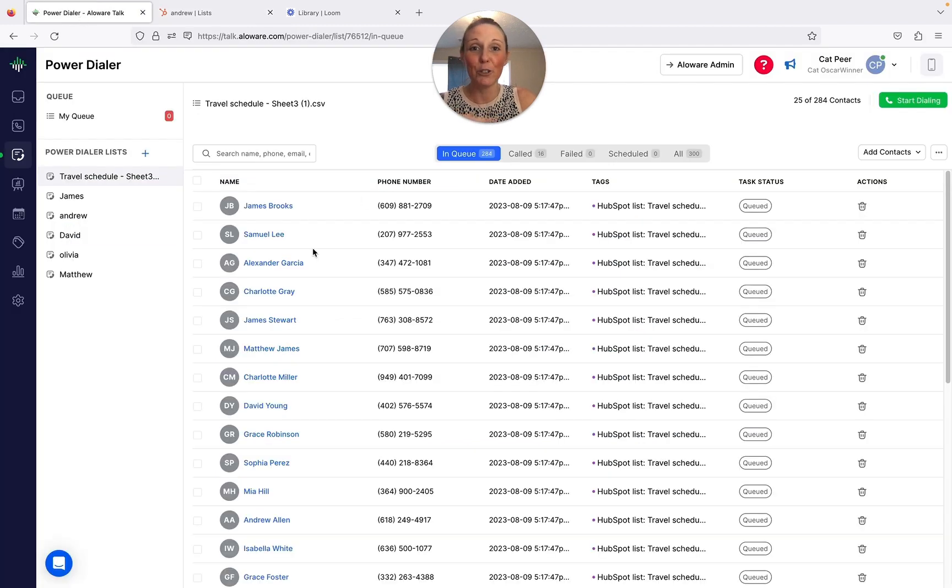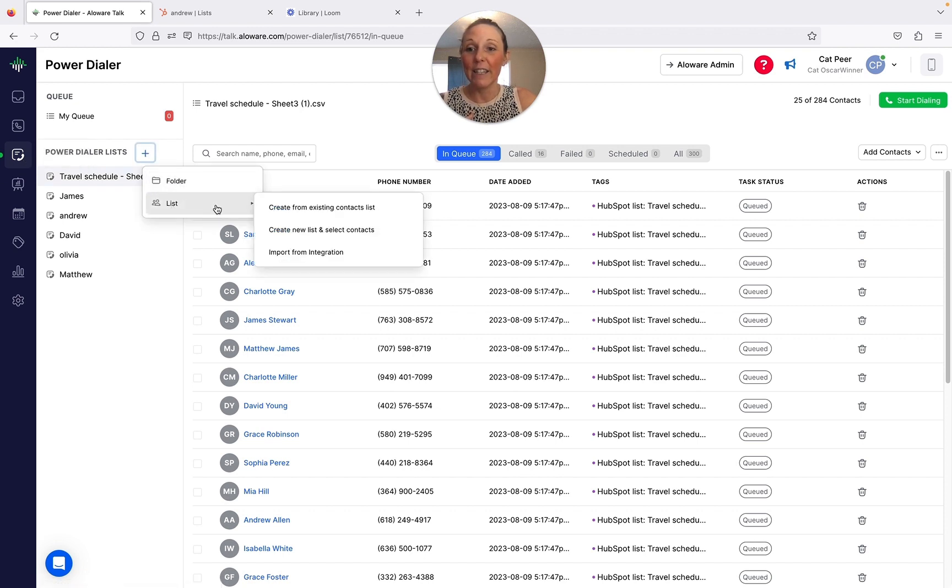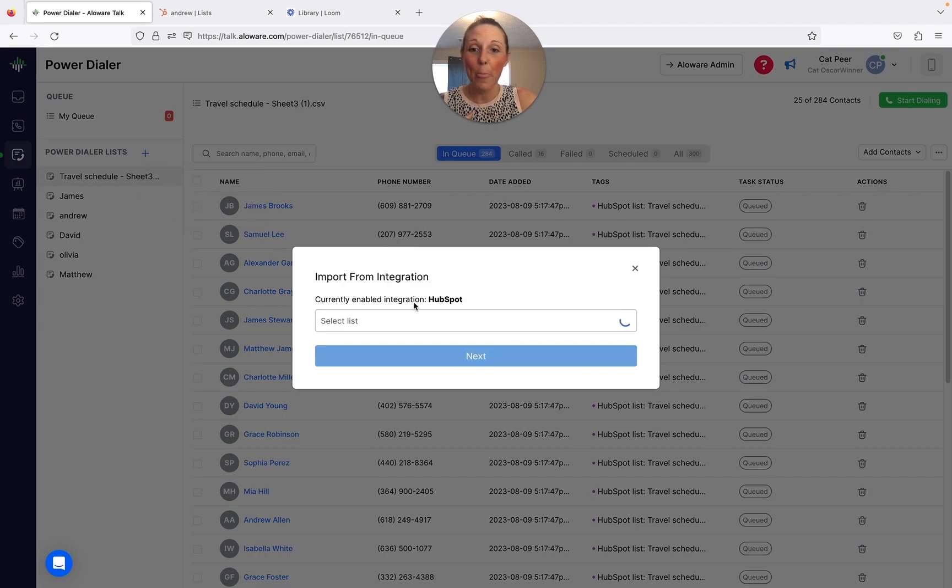You come here to your power dialers right here, hit this plus sign, and then you just follow where it says import from integration. Now you can see that I have HubSpot integrated.